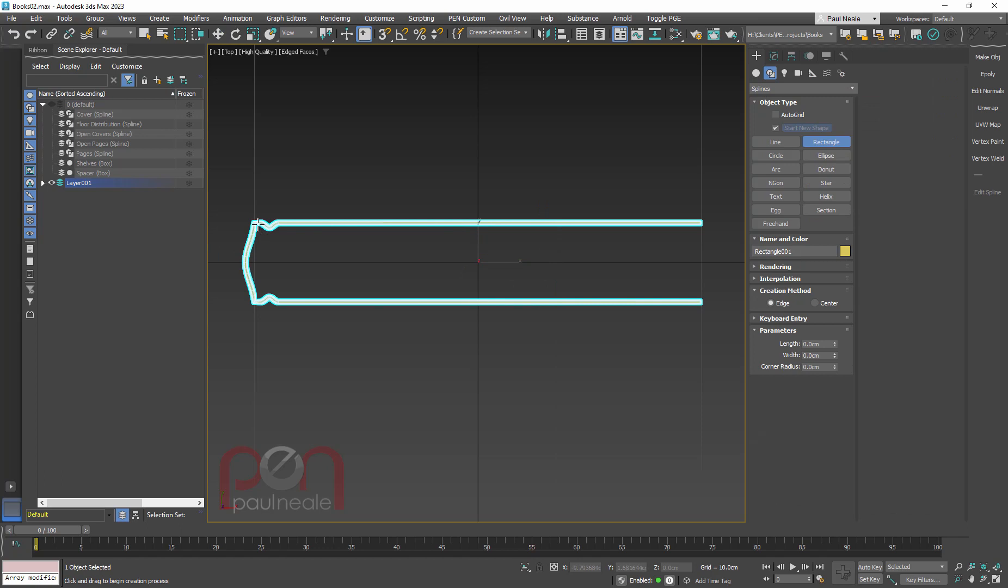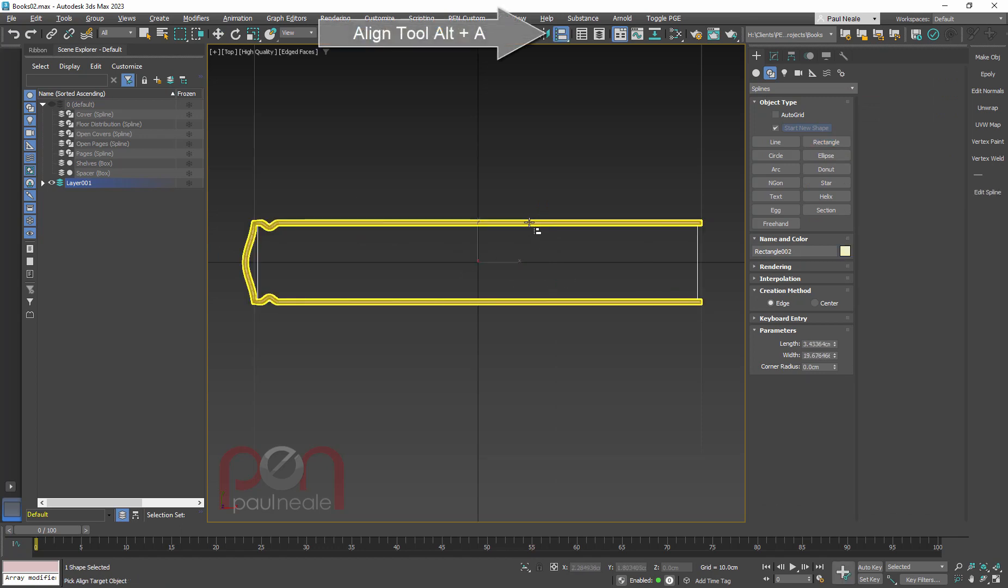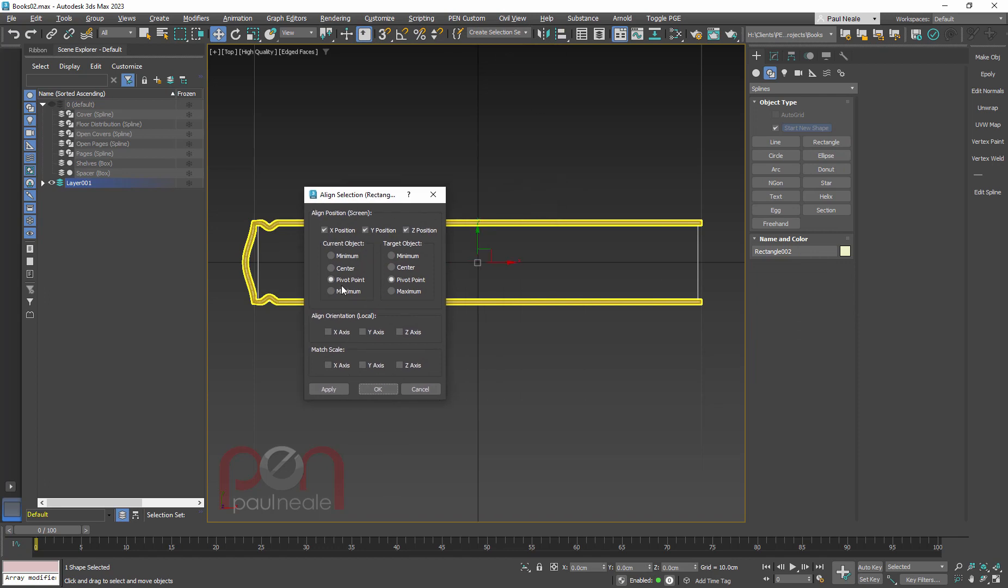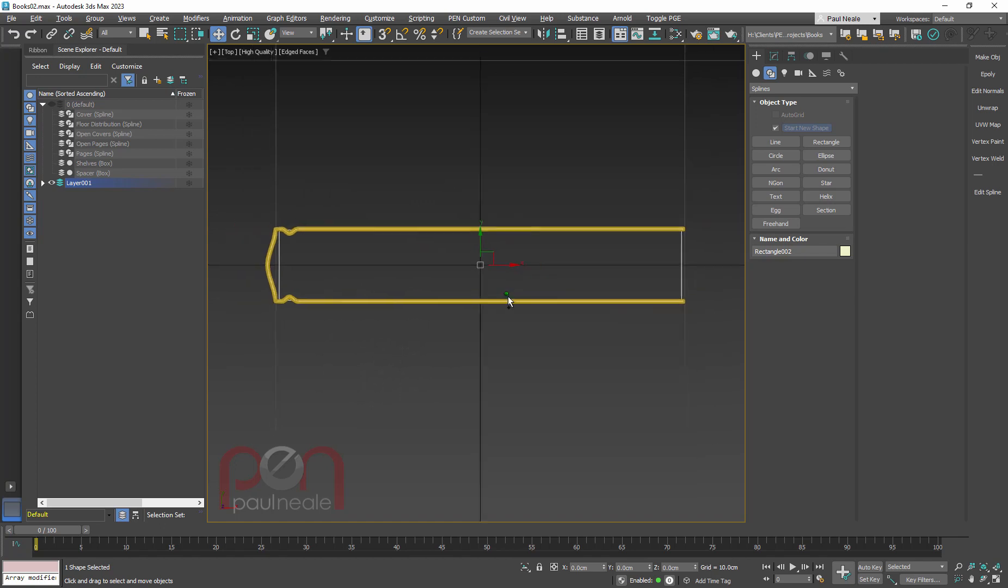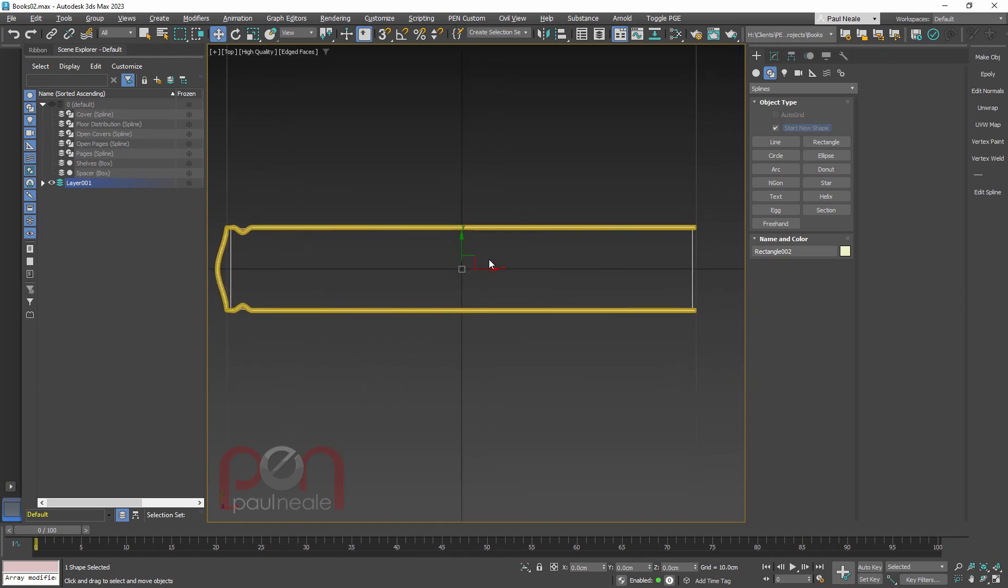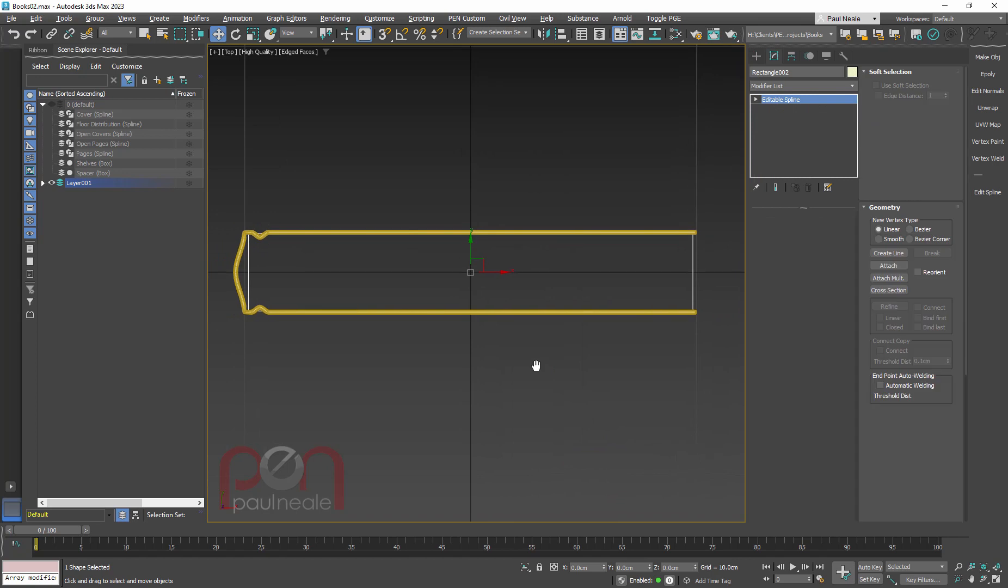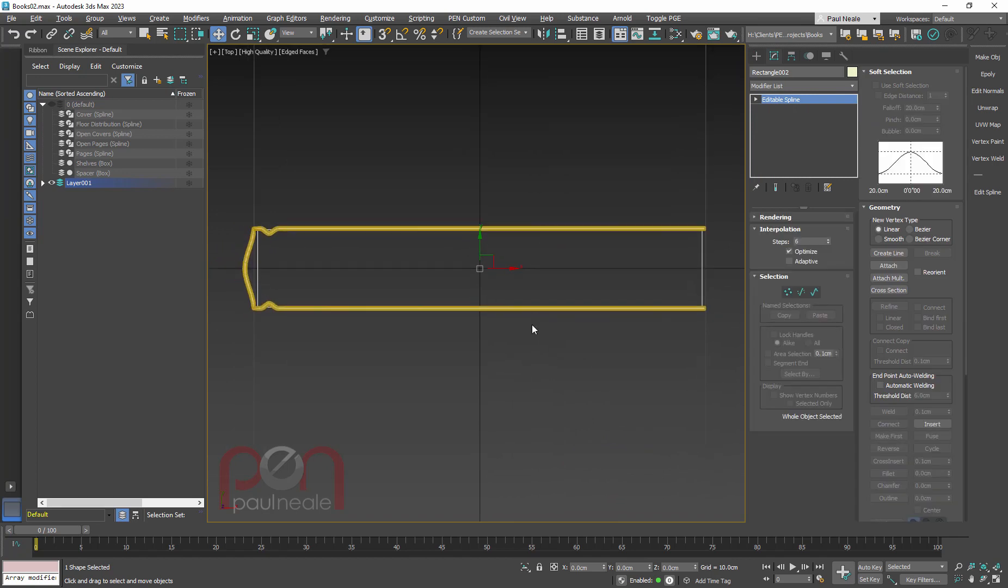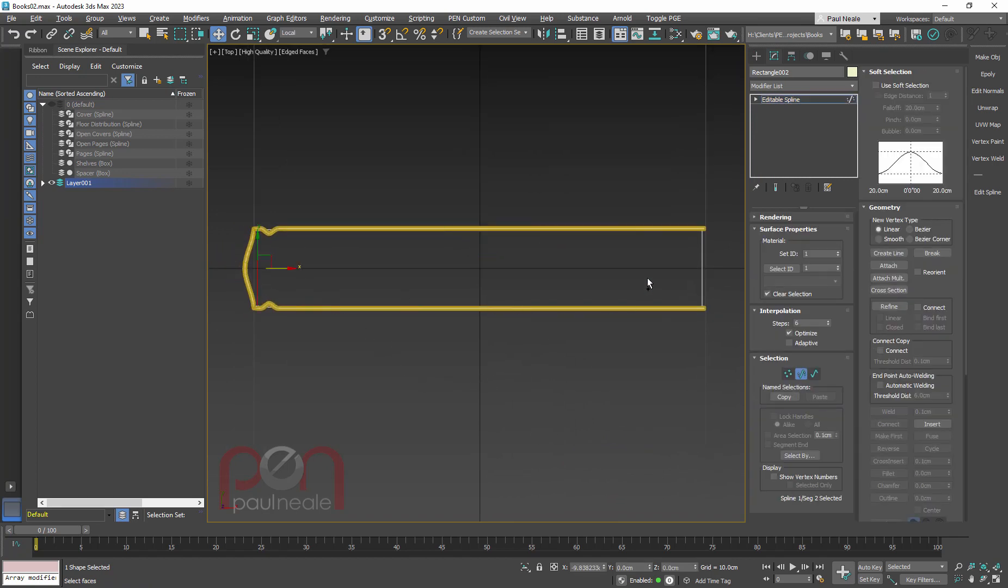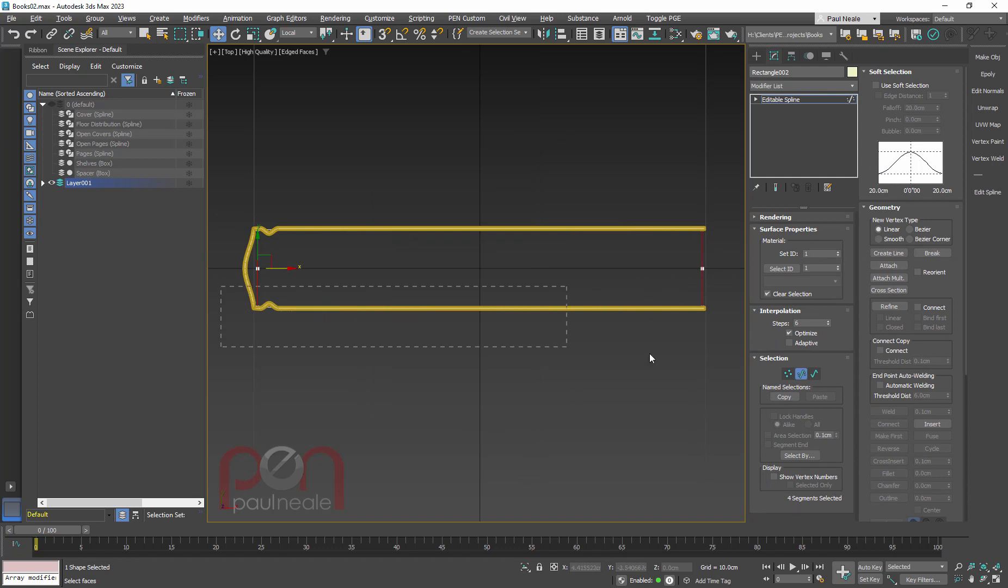So same thing. I'm going to grab a rectangle. I'm going to draw it out. I'm going to align it back. So I use the Alt-A to get to my Align tool and click back on the book. I'm going to align X, Y, and Z to Pivot Pivot and drop in the pages. Same thing with this. I'm going to right-click, convert it to an editable spline. Two on the keyboard, do exactly the same thing, divide, delete the bottom half.